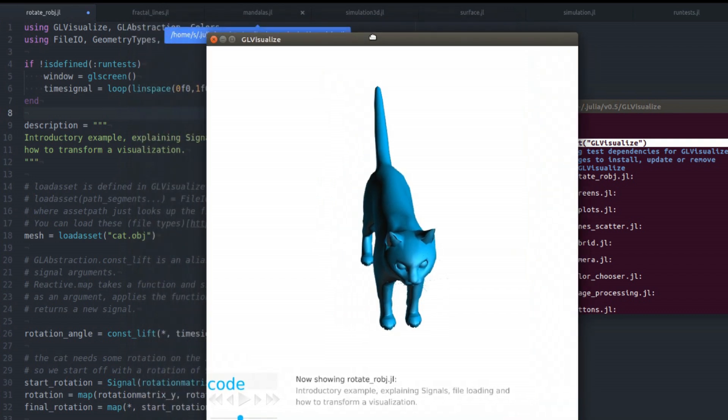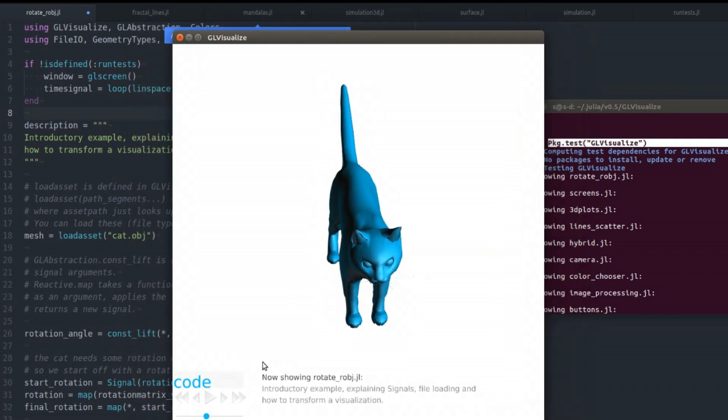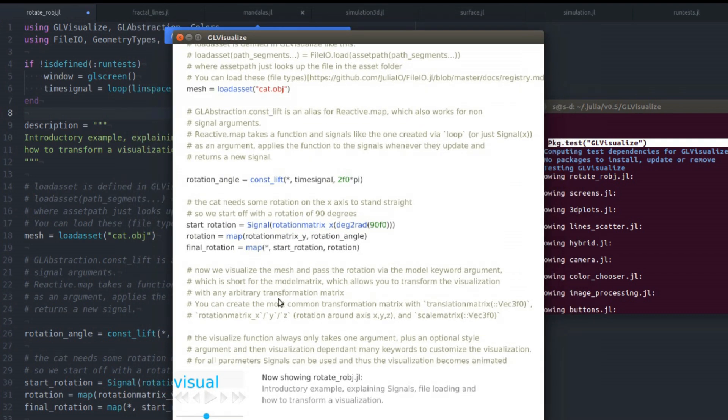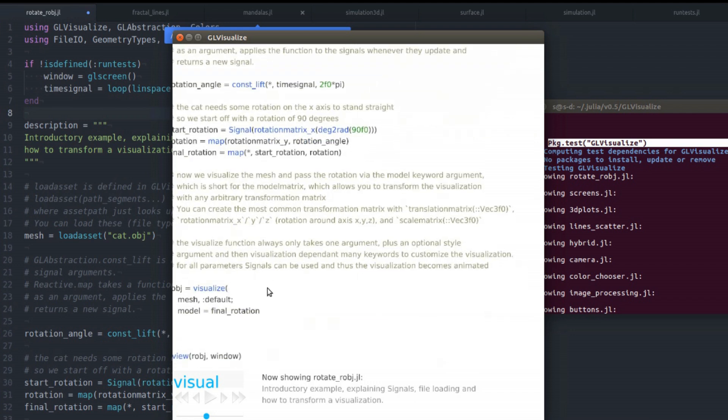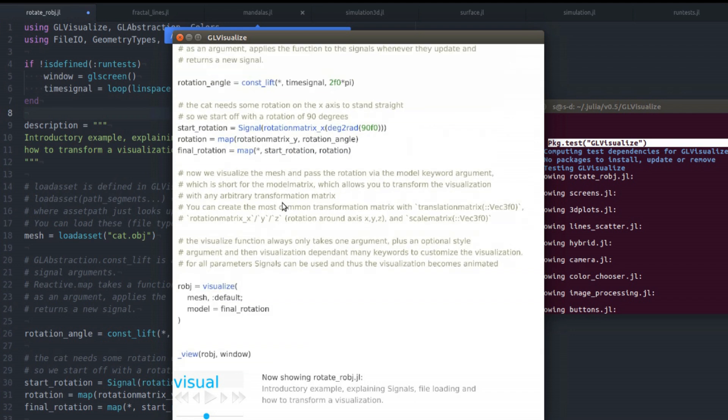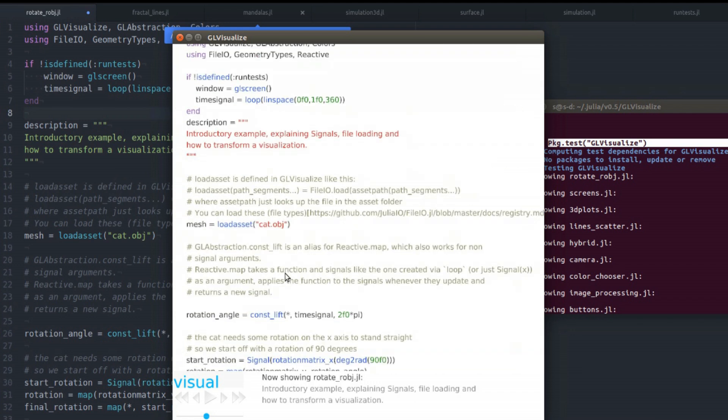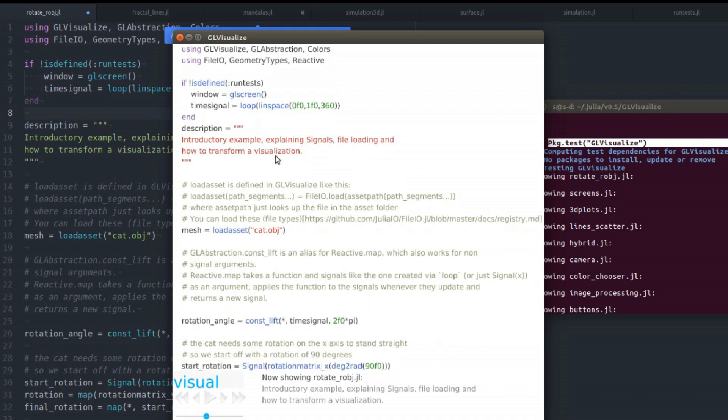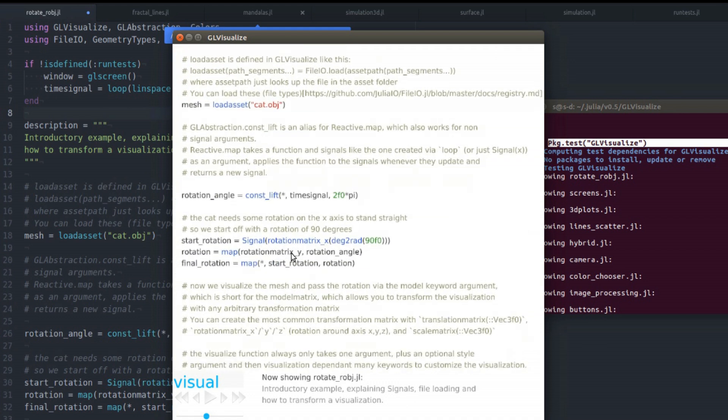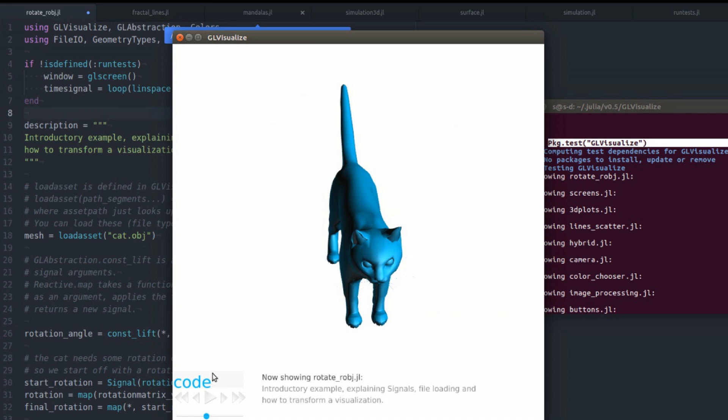Another thing you can do is you can look at the code of each example. Since I only want to enjoy the fun part today for GeoVisualize, I won't actually go into any details here. I will just walk you through all the examples.